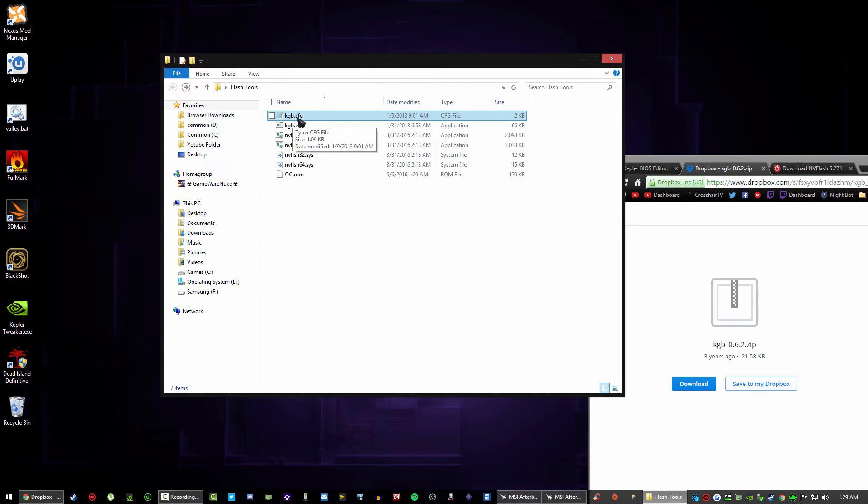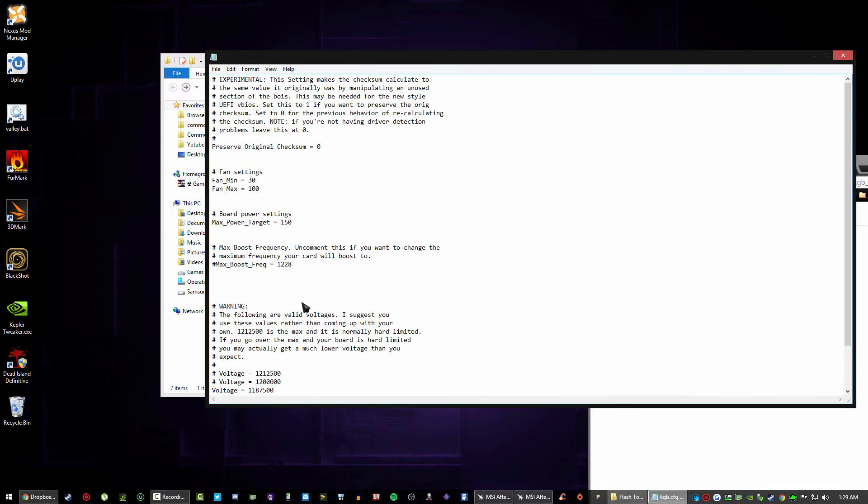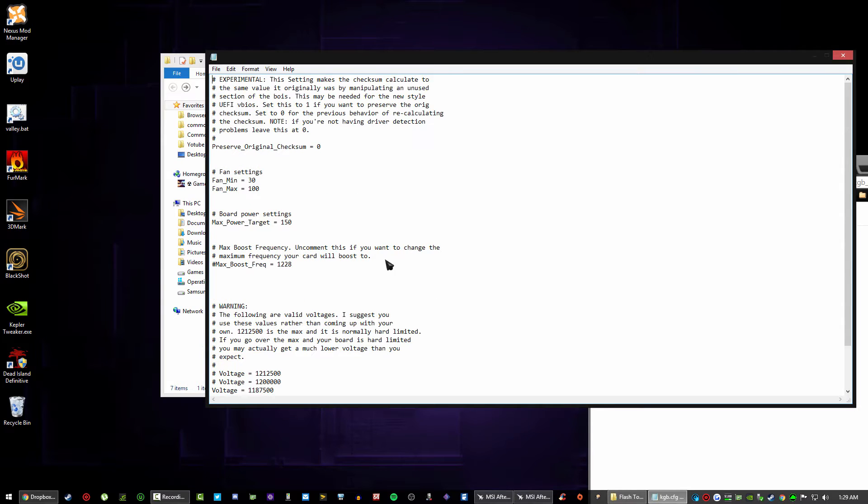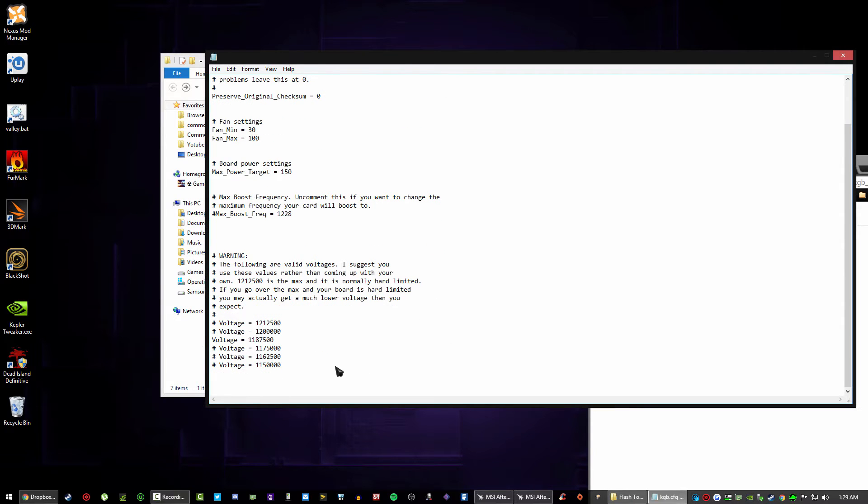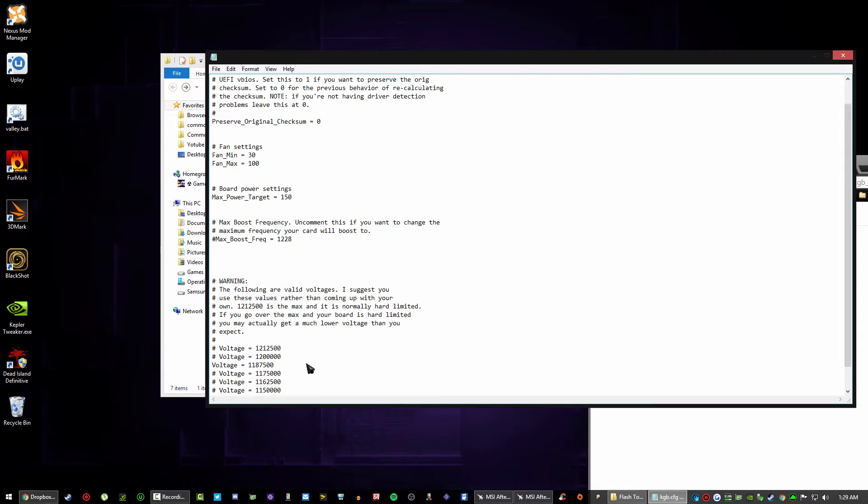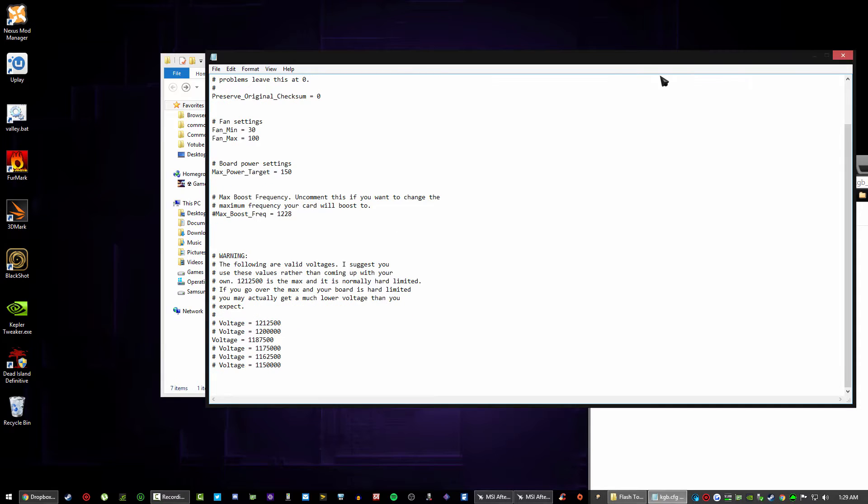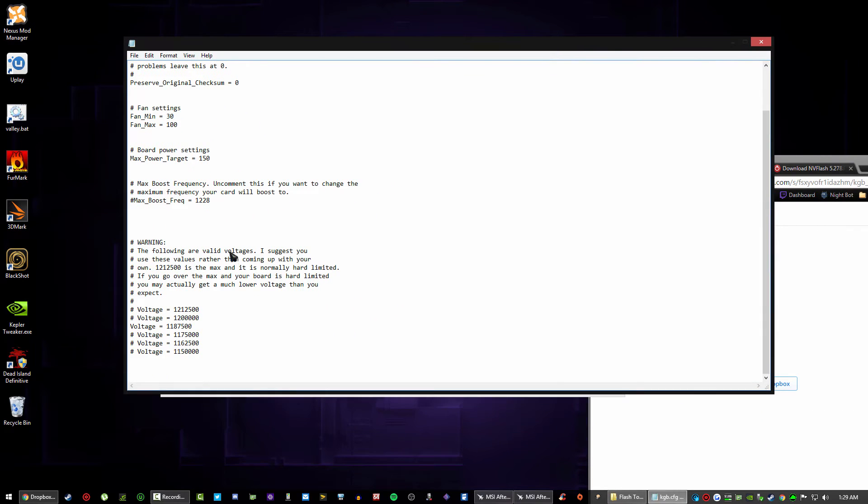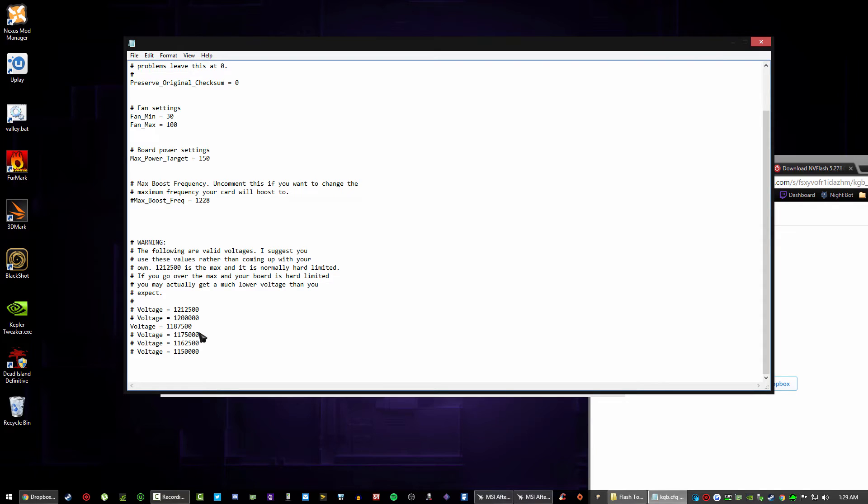You can back out of that and now what you want to do is go into the kgb.config with Notepad++ or text editor. So I use Notepad. Basically what this is here, this is the text document that holds all the information of your flash.